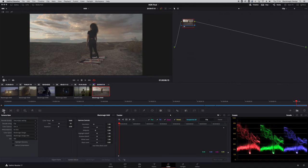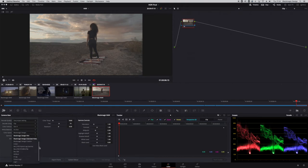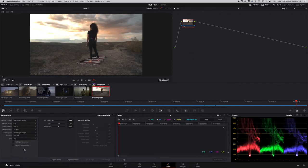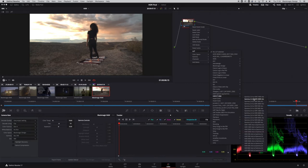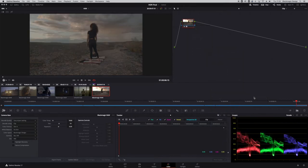Under the Camera RAW settings, I need to change the gamma to something the LUT will understand. I'm going to change this to Rec.709 — so it's gamma 2.4. Then in my first node, I'm going to apply a LUT. Under HDR ST2084, I'll choose gamma 2.4 to HDR 1000 nits. And there we go — I am now working in the correct EOTF.